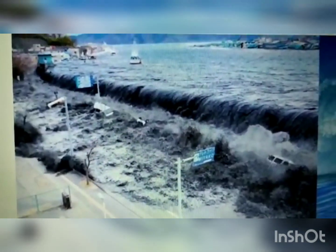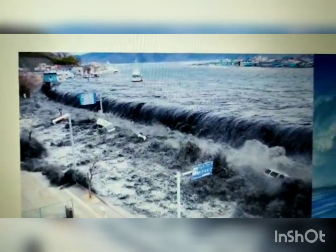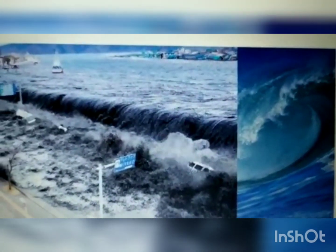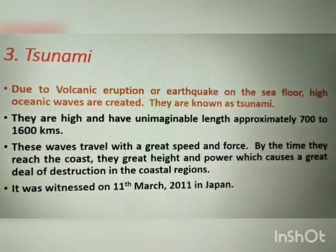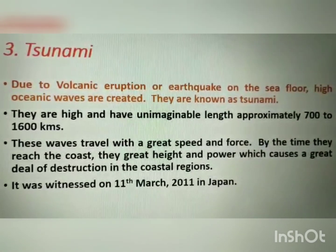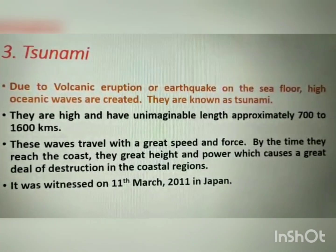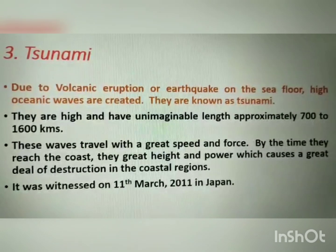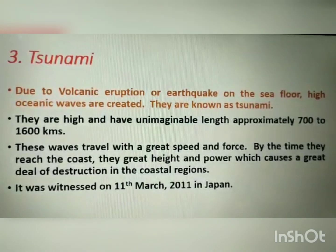This first picture shows waves that have entered into a city. The second picture shows heavy tides occurring in the sea. Volcanic eruption or earthquake takes place on the sea floor and this causes oceanic waves, which is known as tsunami. These waves have unimaginable length — approximately 700 to 1600 kilometers.